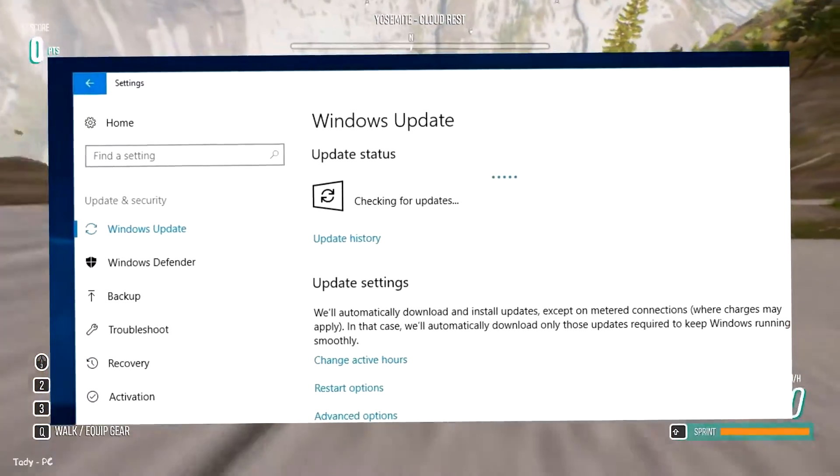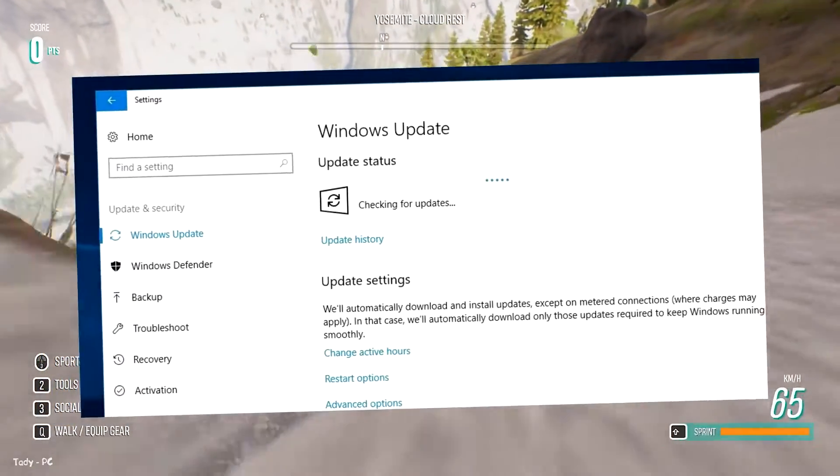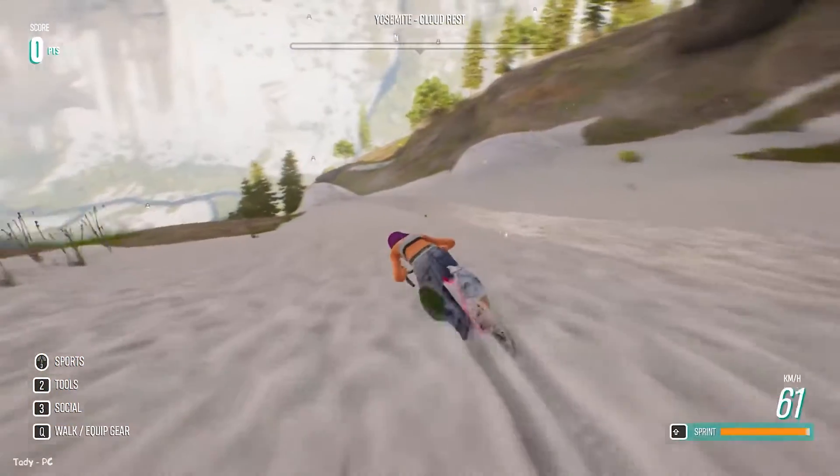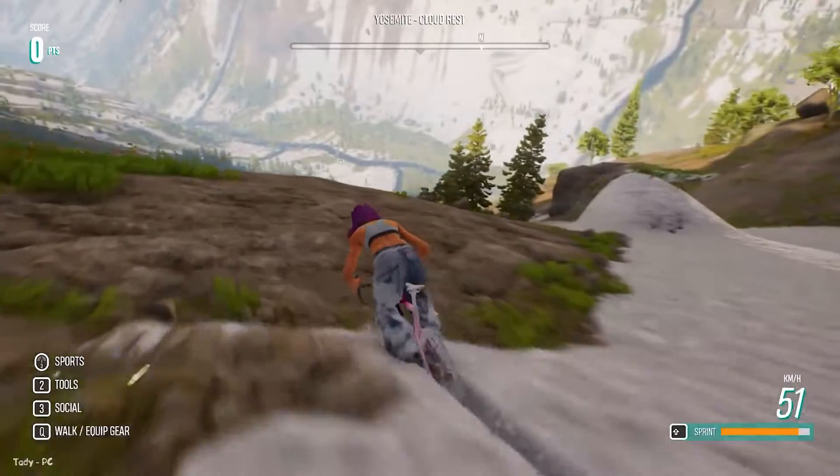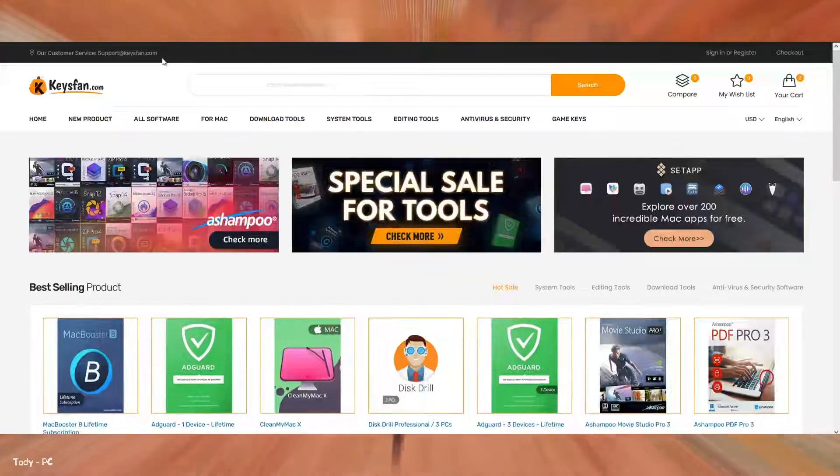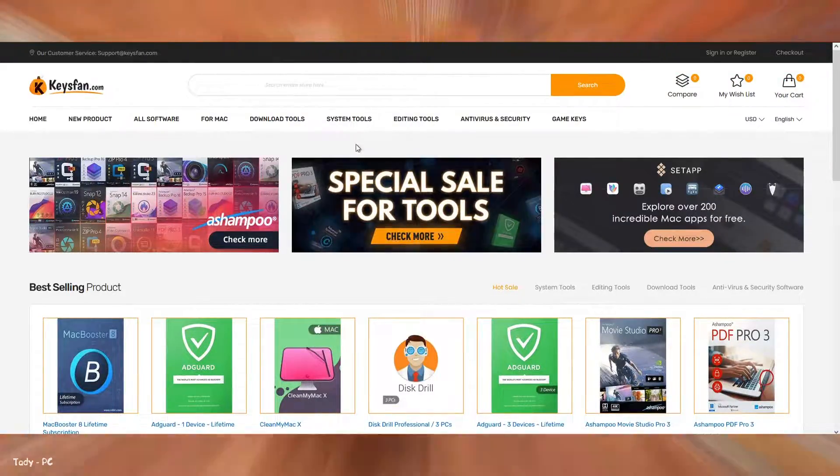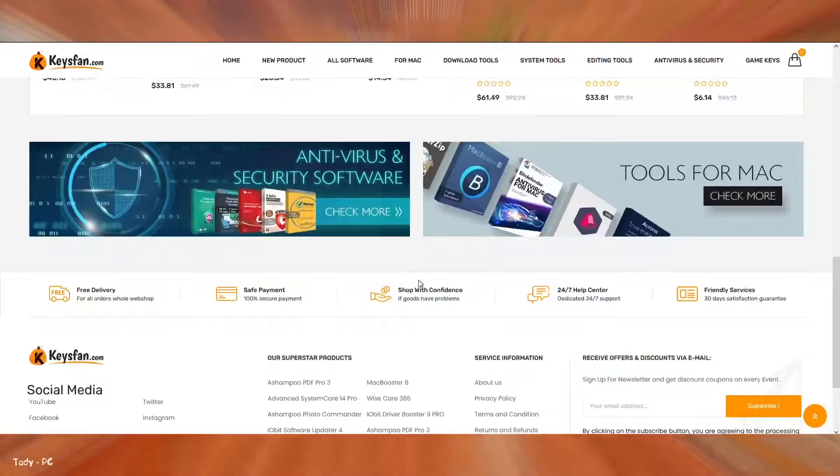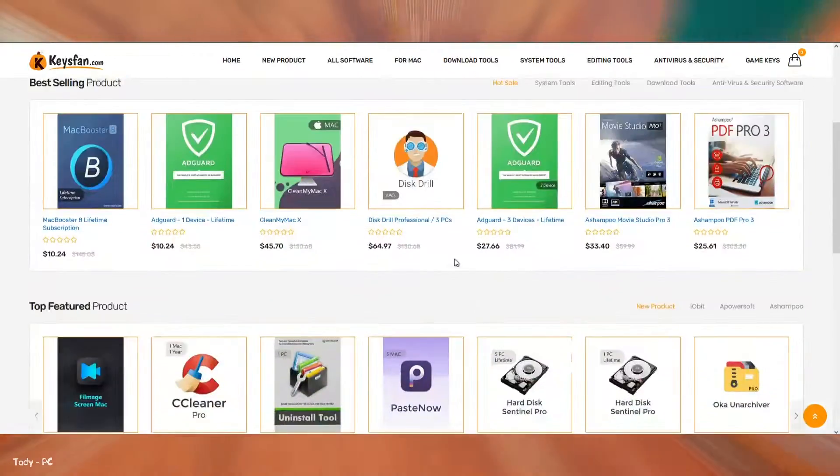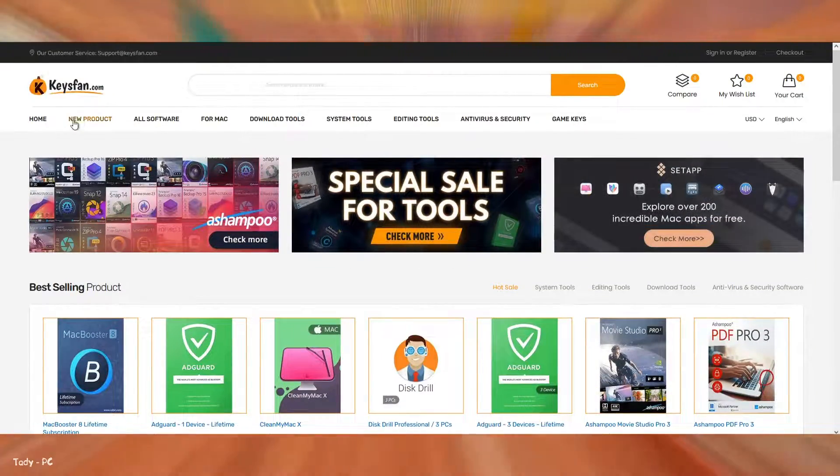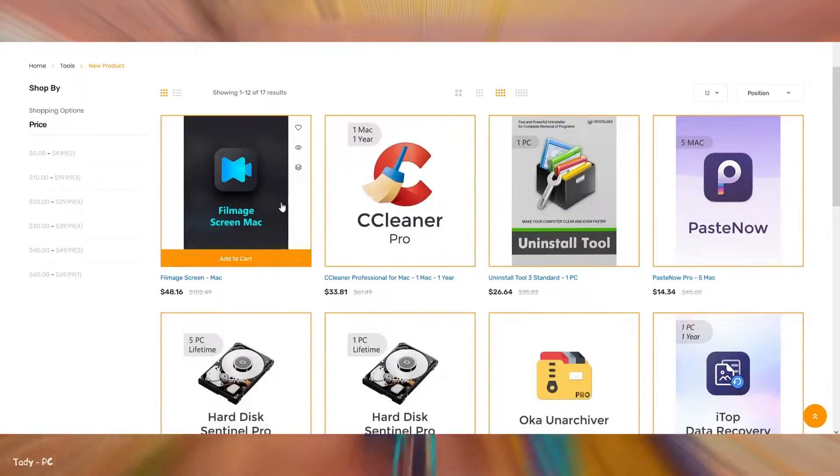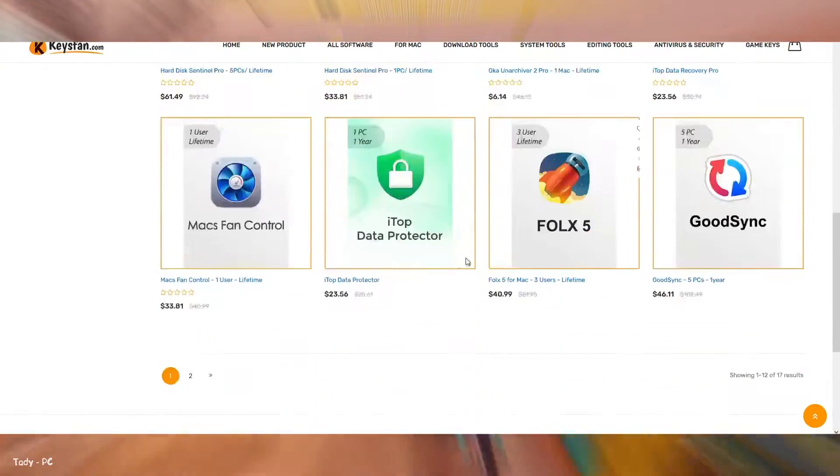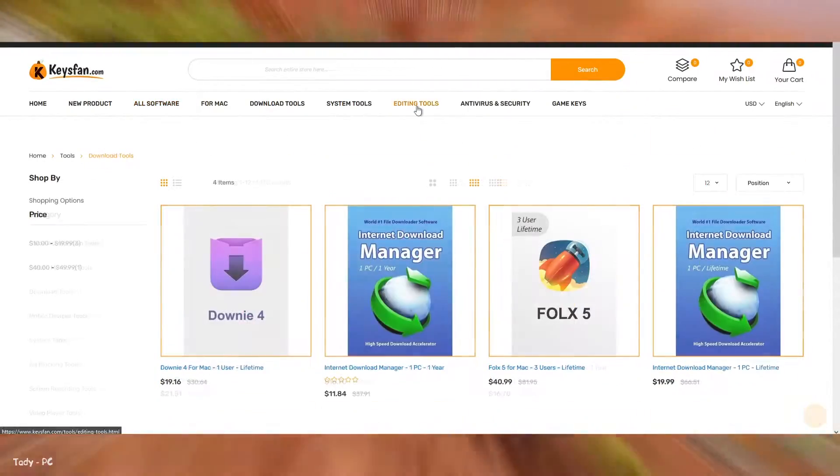We recommend checking for driver updates in Windows Update, along with talking to your internet service provider about potential issues. But before that, I want to tell you about the Keysfan site. Keysfan is a global IT software distributor. It not only sells Microsoft's popular products, but also many computer tools software.